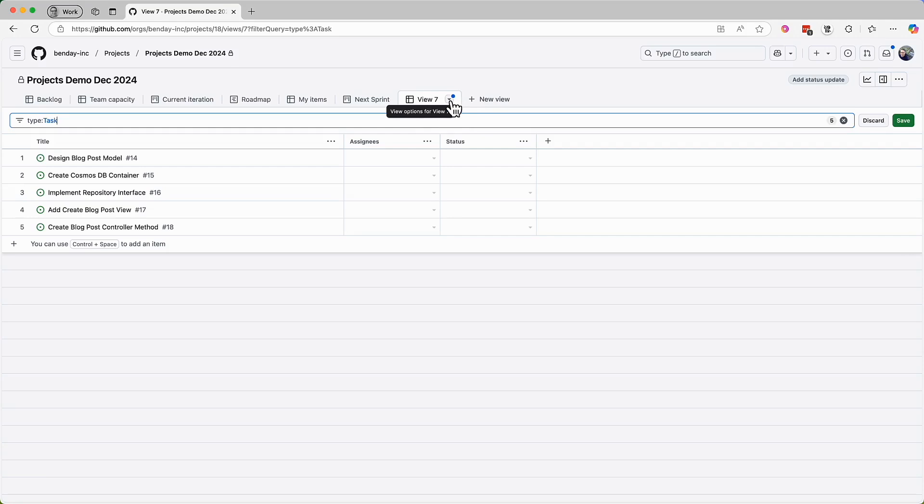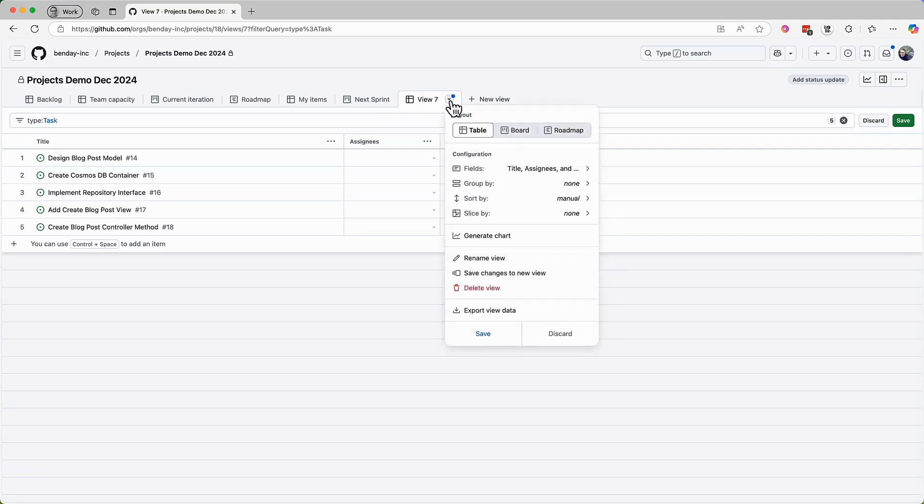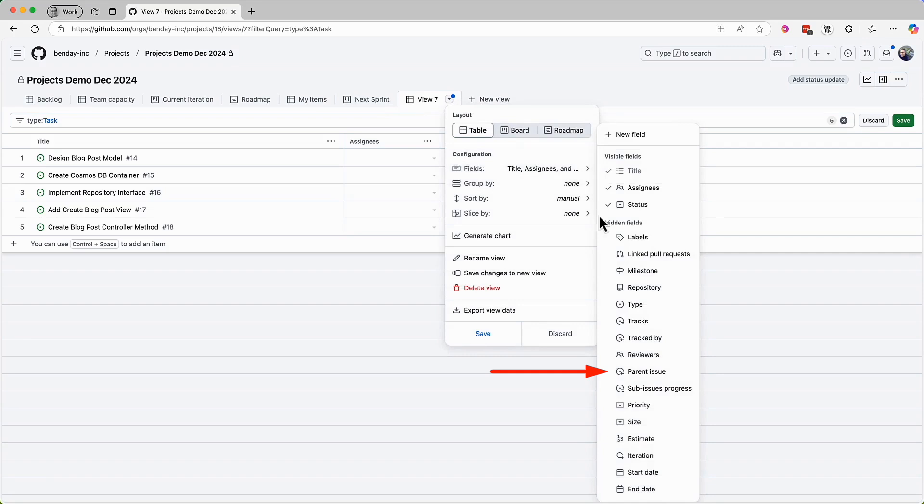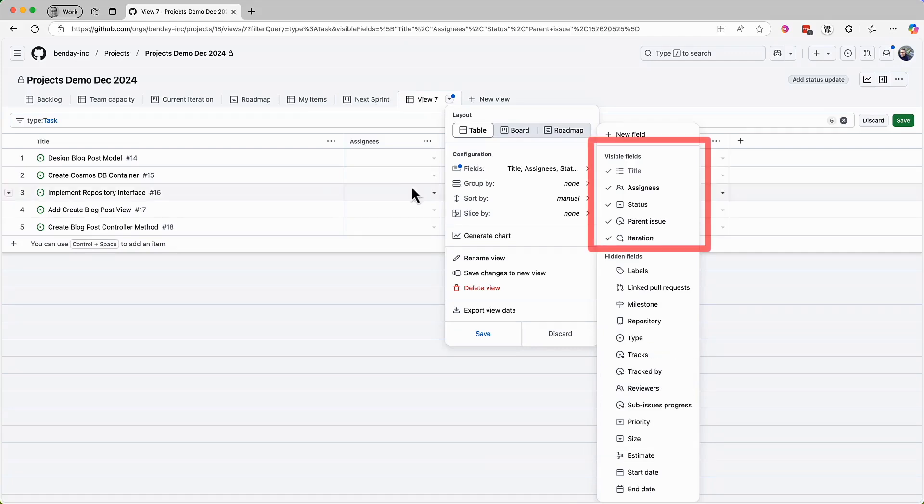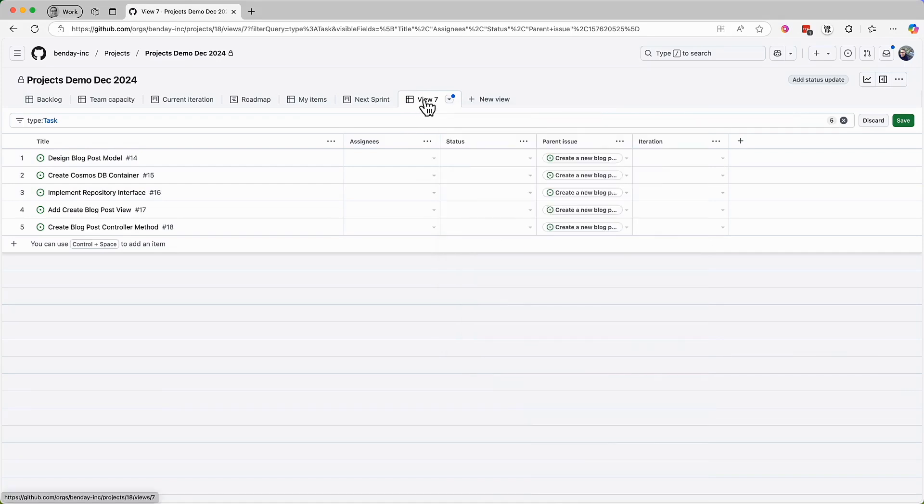But there are still some customizations I'd like to make. First, I'd like to be able to see the parent issue, and then next, the iteration value. Okay, so those are the fields we're adding. So we've got parent issue and iteration. All right, so there are the new fields.